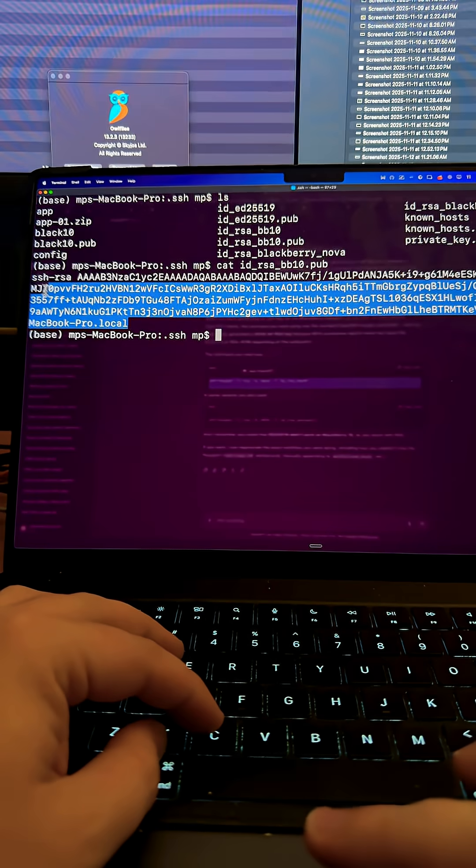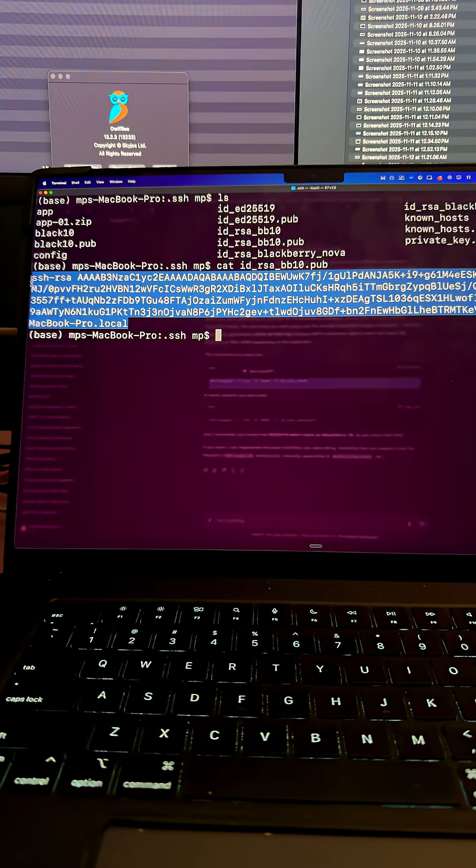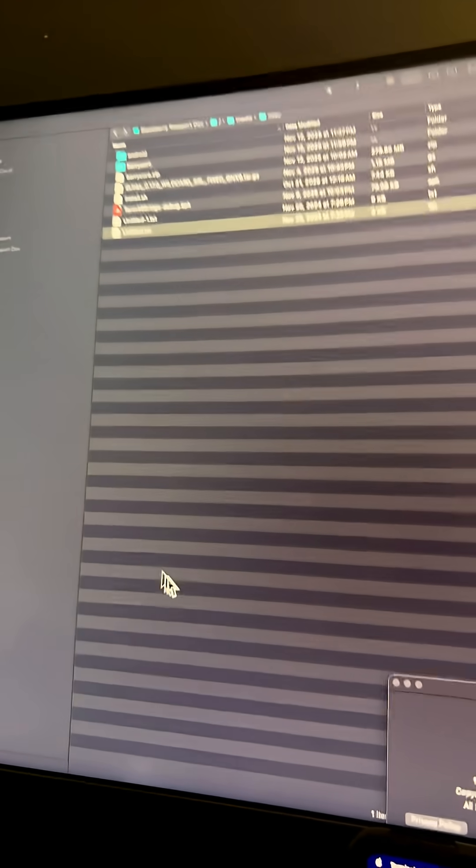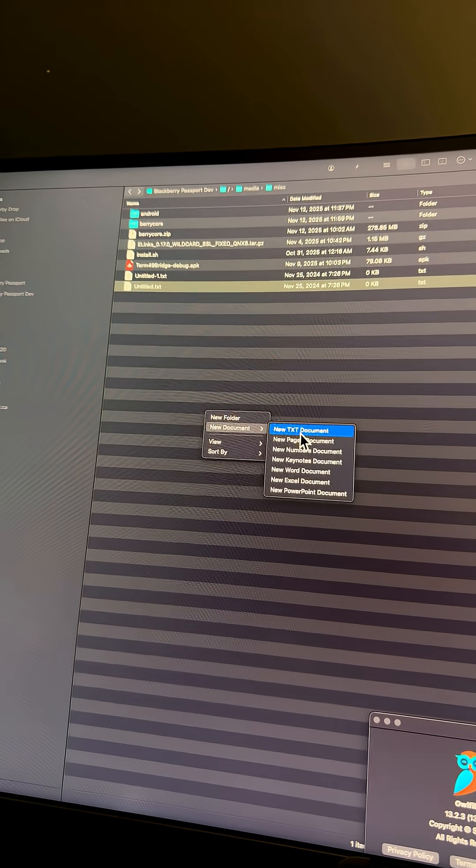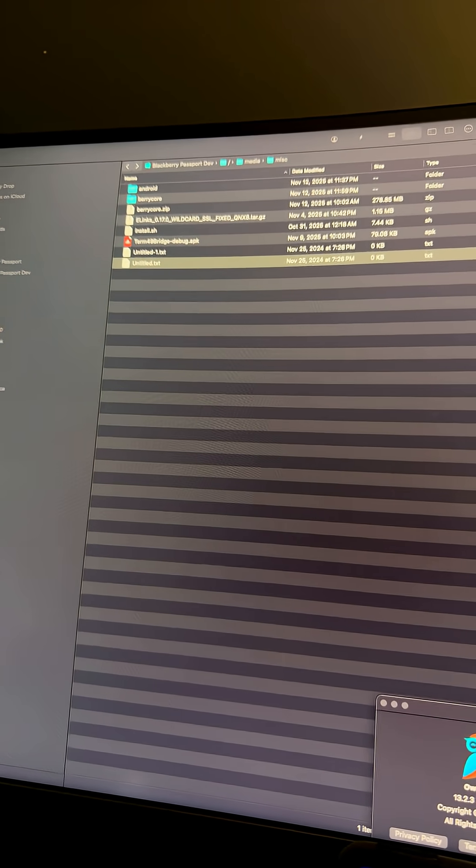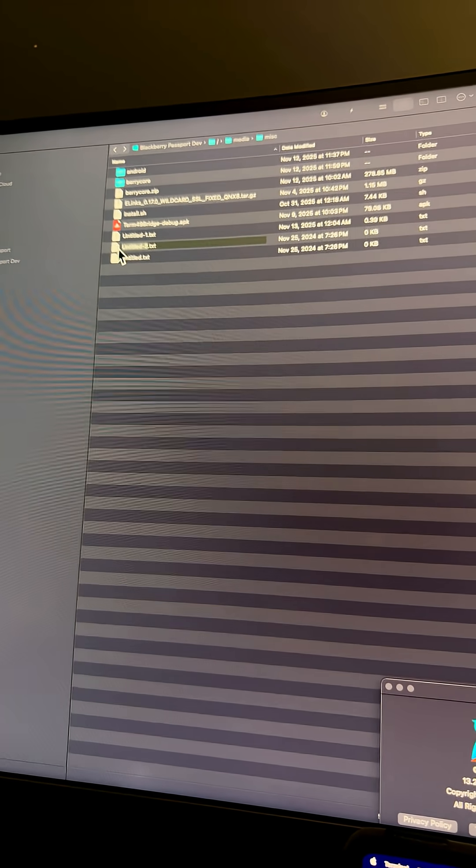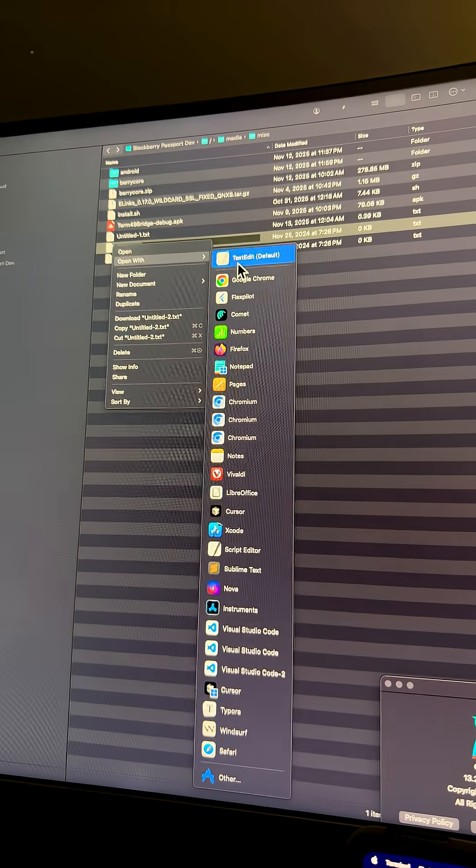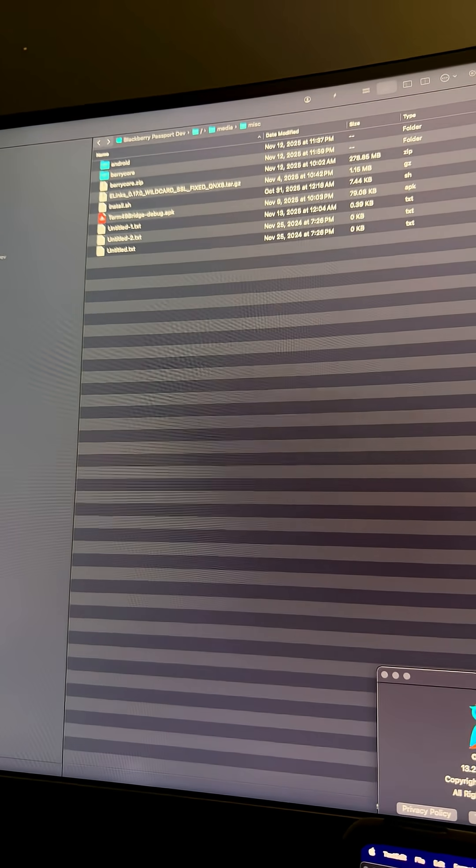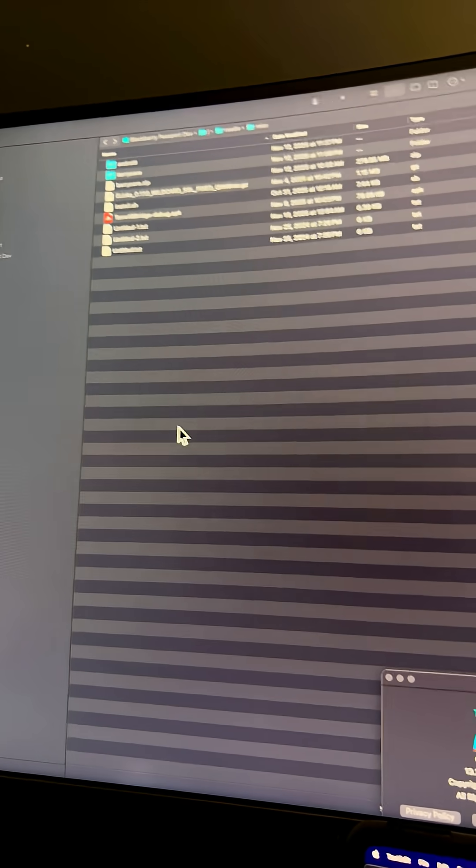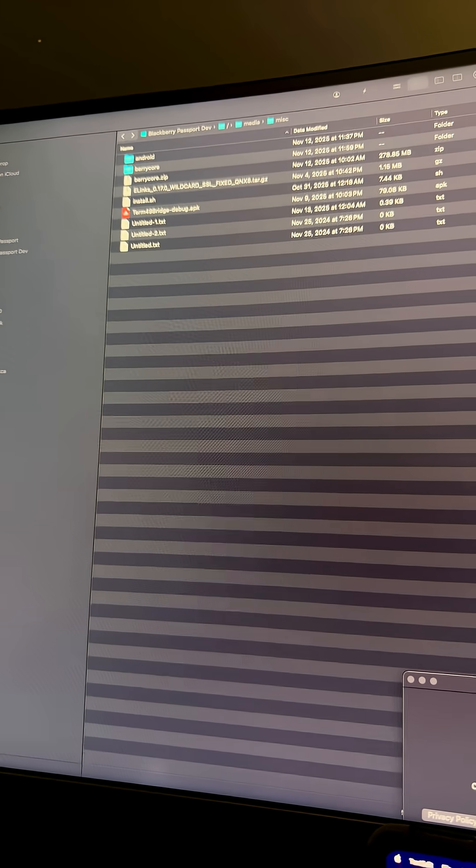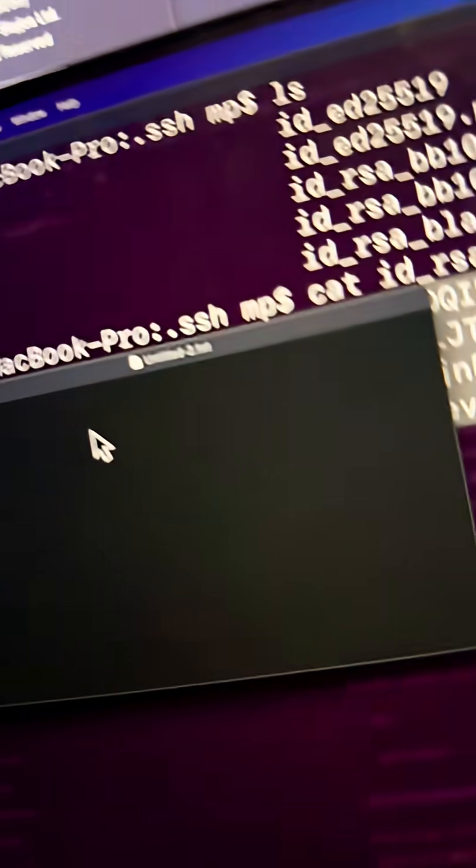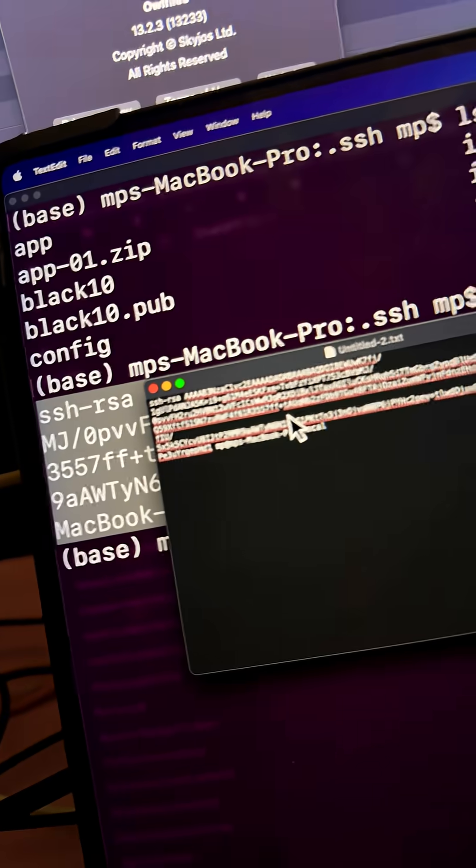And so I'm going to take that key, and now I'm going to go into Owl Files, the tool that I use to send files to my device, and I'm simply going to create a new text file, open it with text edit, and then I'm going to paste my key, just dragging that over. It's actually over on this screen. Okay, so I'll save that.